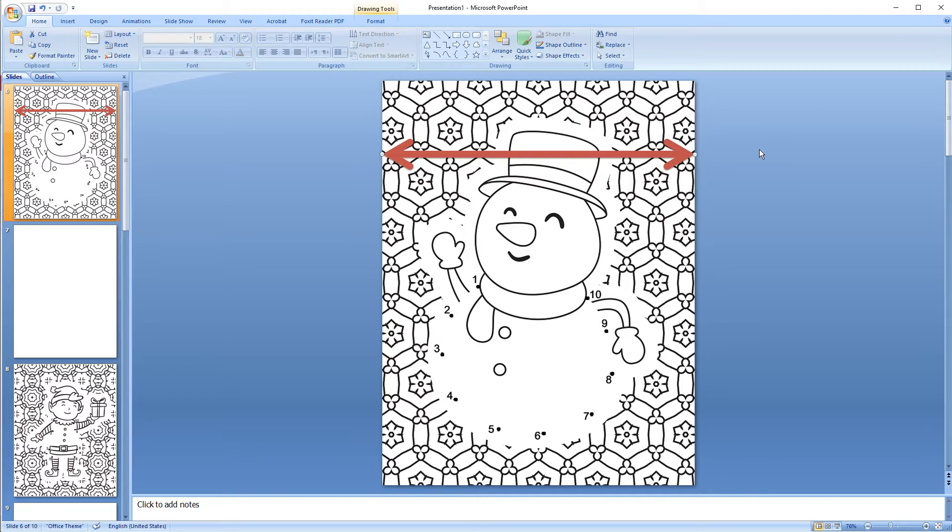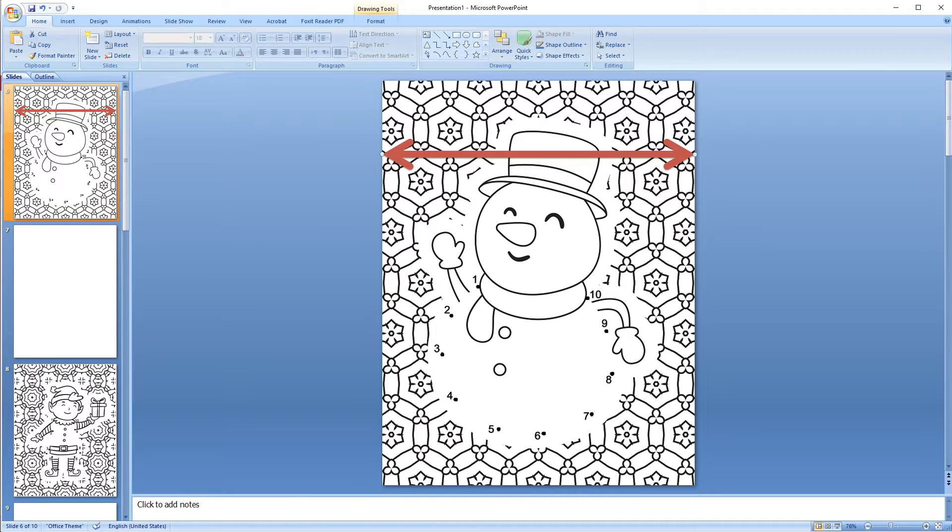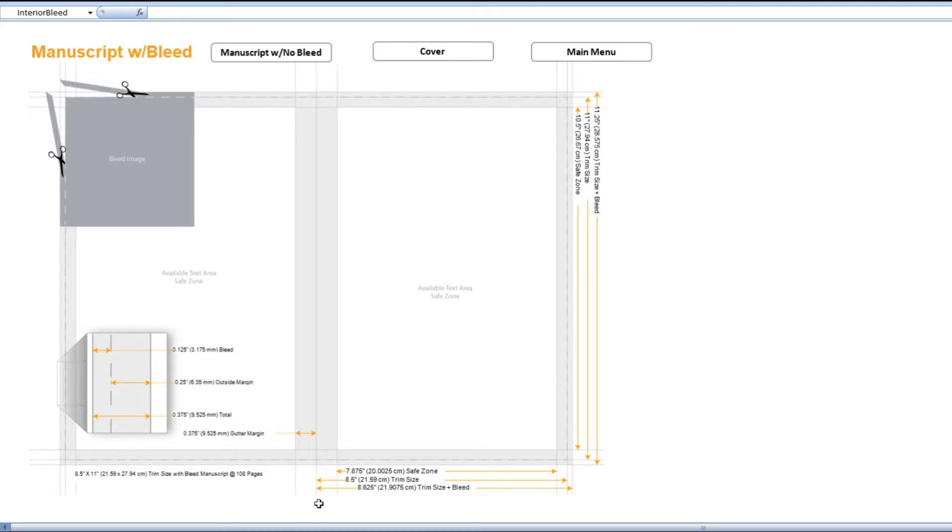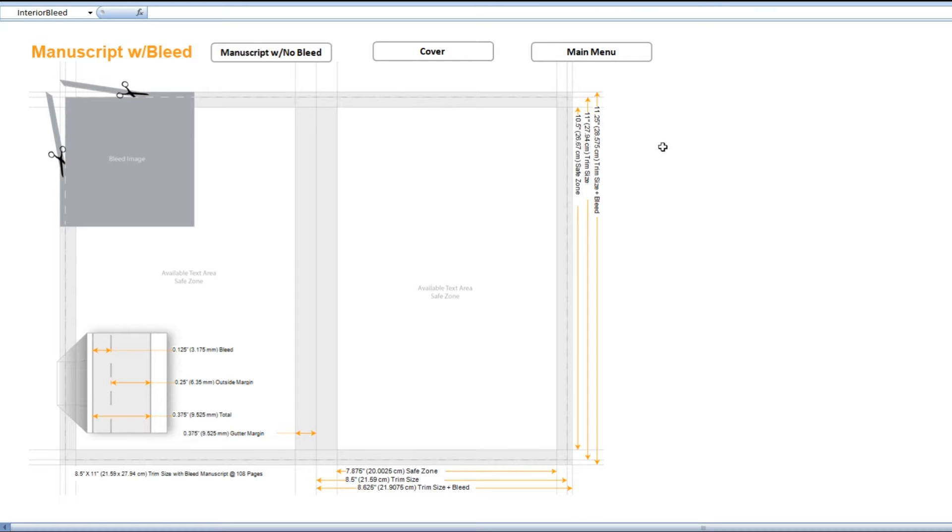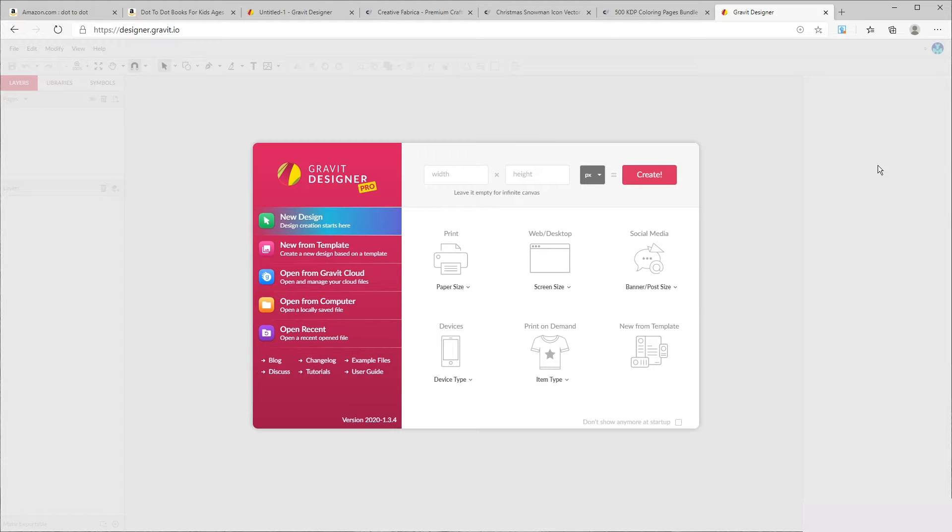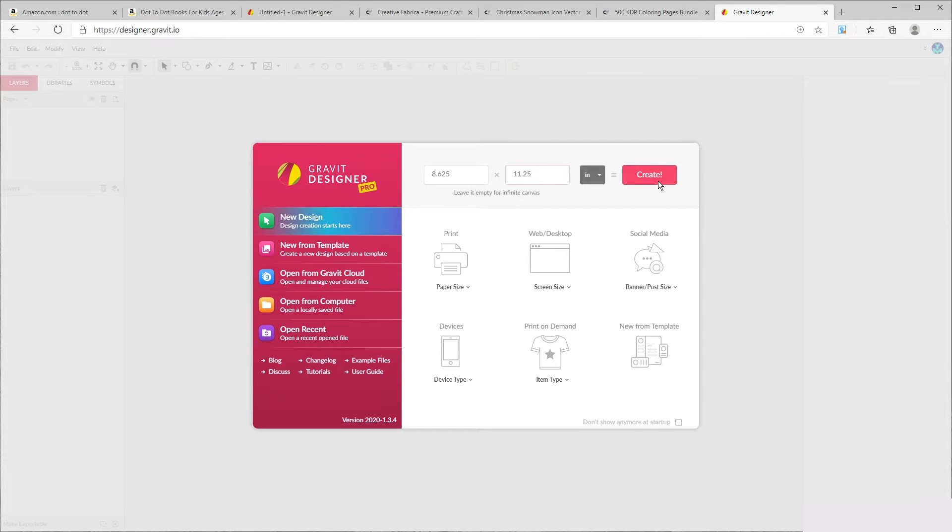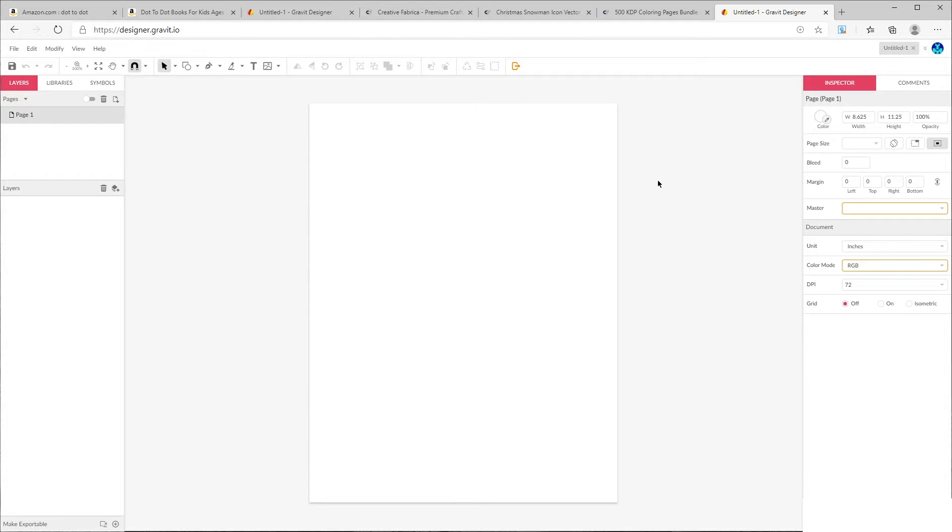Because this image will be trimmed by Amazon when the book is printed, so we need to add 0.125 inches to the top border, 0.125 inches to the lower border, and 0.125 inches to the one of the vertical edges. So this means our page will be 8.625 inches by 11.25 inches. So if you're designing something that needs bleed, you have to set up your size as 8.625 by 11.25 inches.